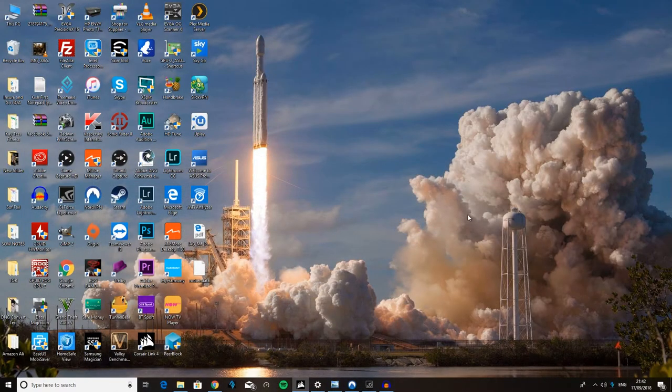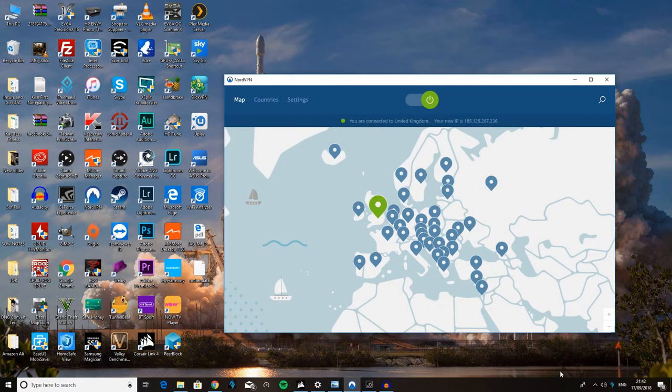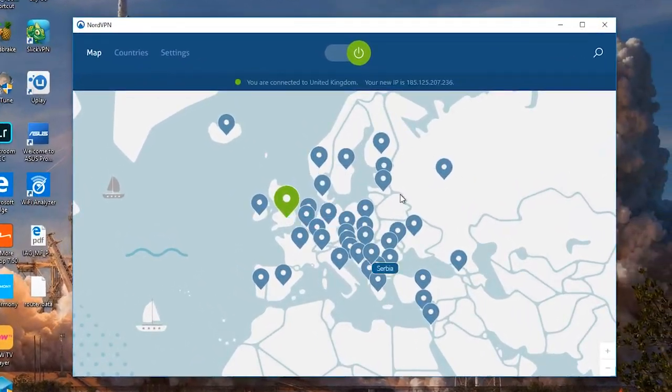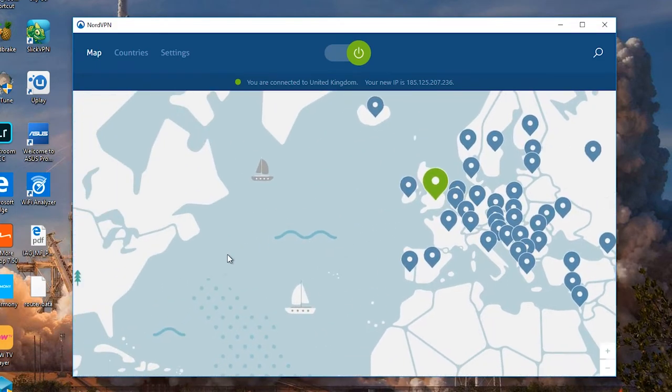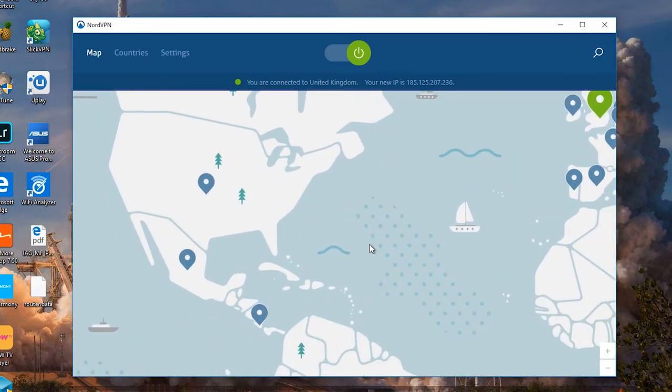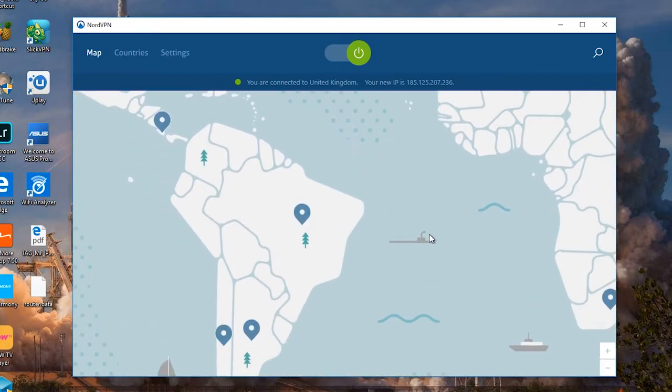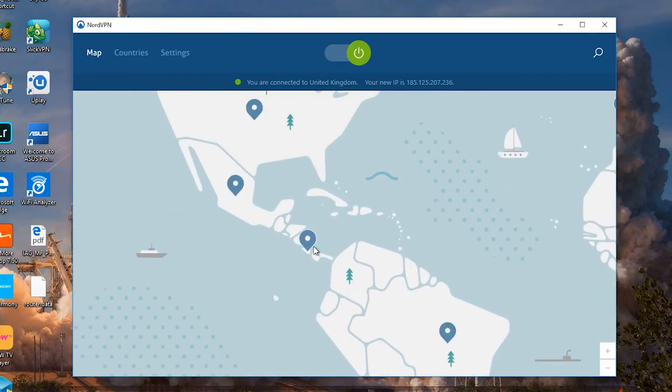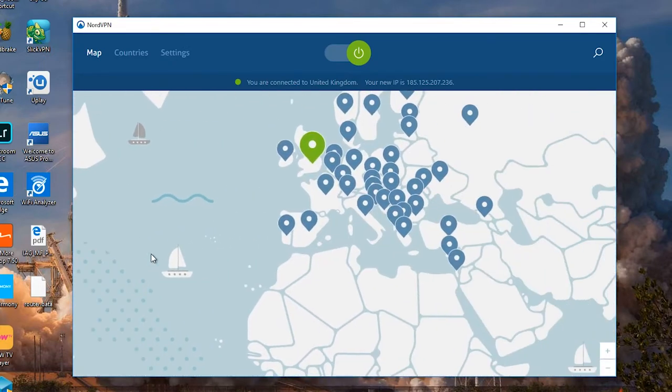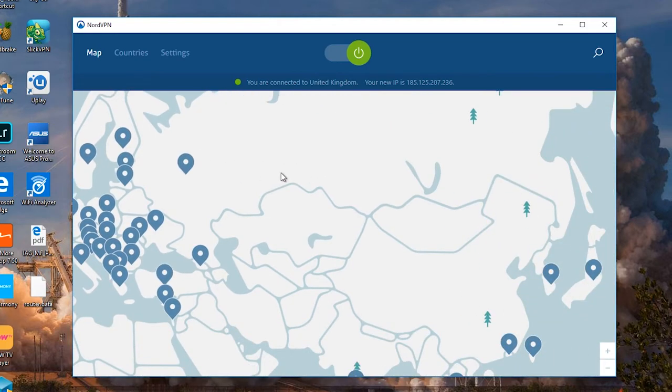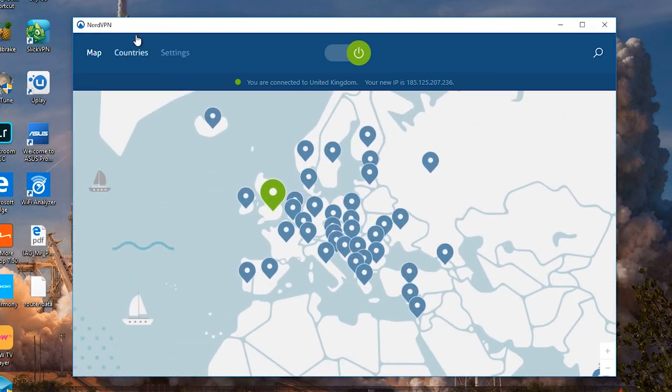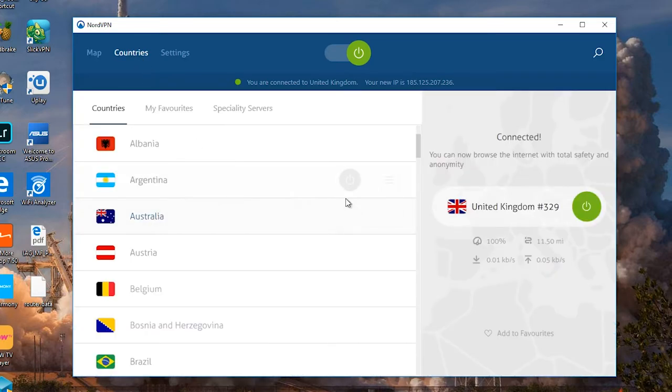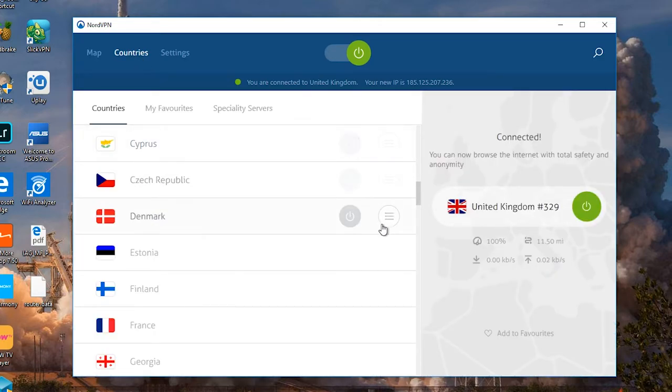Okay, so let's jump straight into the actual app itself. And you might not have noticed, I already had it running. And it's connected to the UK, as you can see here. So you get a map of the world, kind of like another popular VPN service that you've all probably heard of. And you can pretty much just go around and click on whichever location you want to connect to. So United States is here. And you might be thinking, hey, that doesn't look like a lot of servers. Well, you'll be interested to know that you can click countries right here at the top. And here you have all the servers.